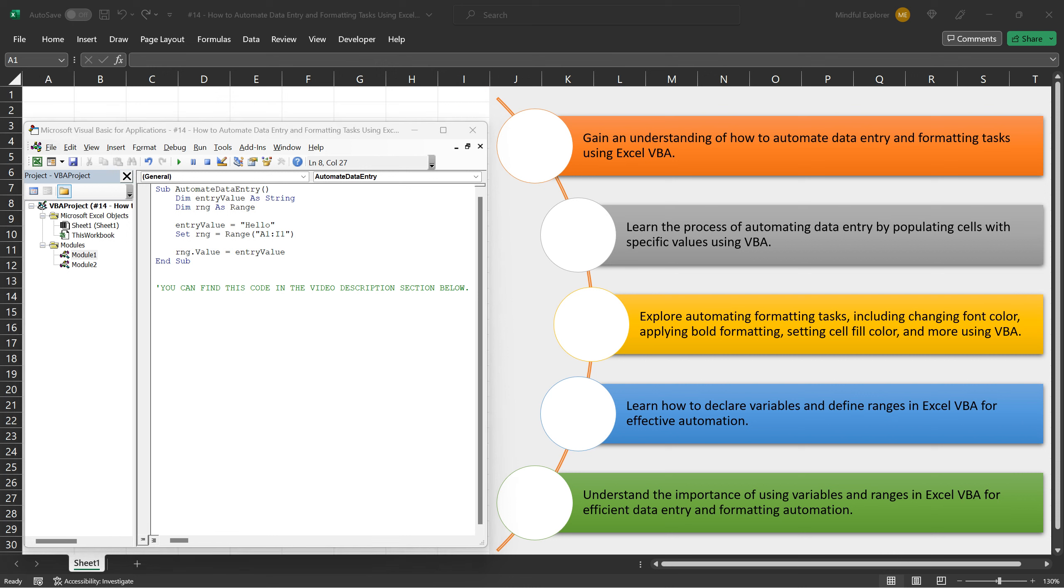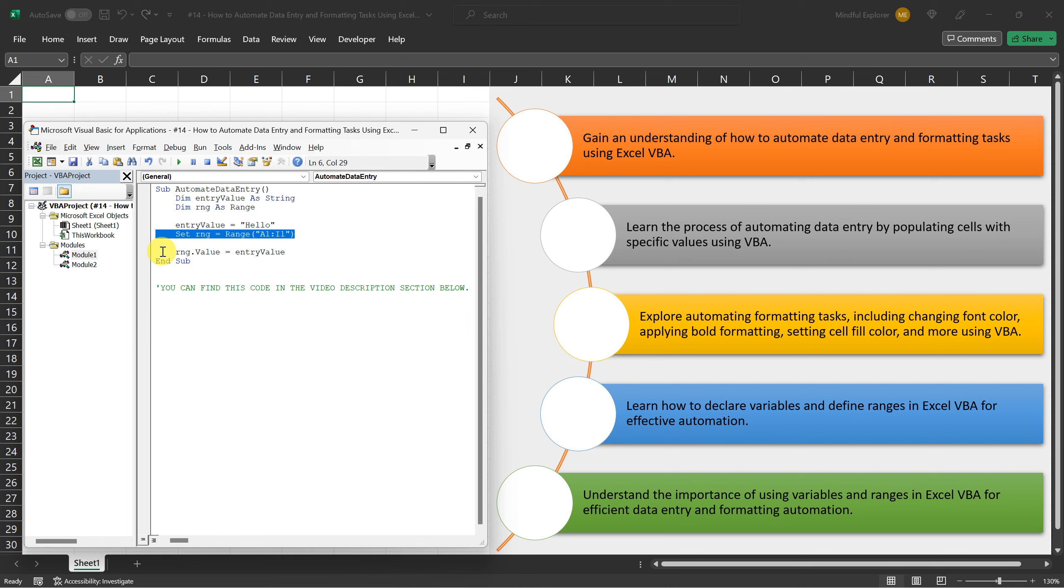To summarize, we declared the EntryValue variable to hold the value Hello, set the RNG variable to represent the range A1:I1, and then assigned the EntryValue to the value property of the RNG range, populating those cells with the value Hello.